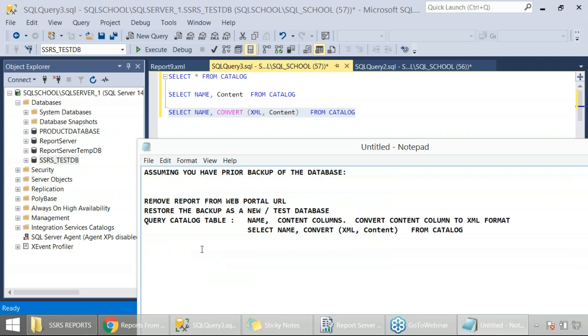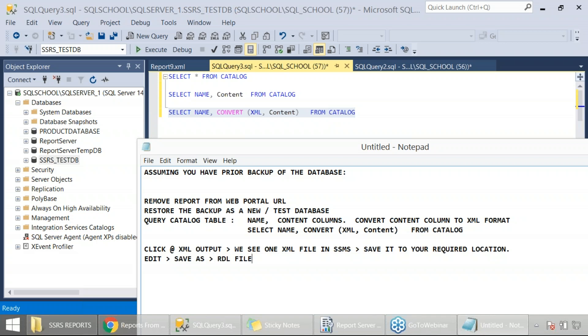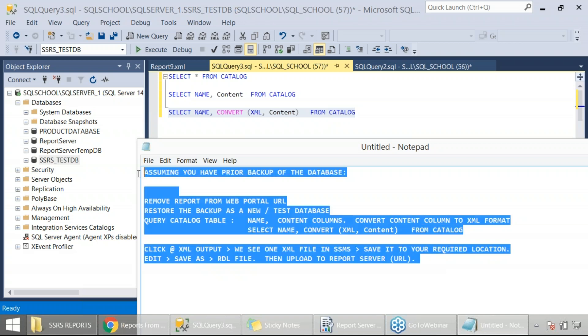Once we get it, what next? Click on the XML output. We see one XML file in SSMS. Then save it to your required location. Next, save as again. Edit in notepad or notepad plus plus, anywhere, save as an RDL file. Then upload to the report server, nothing but the URL, your web portal URL. That's it, you are done.